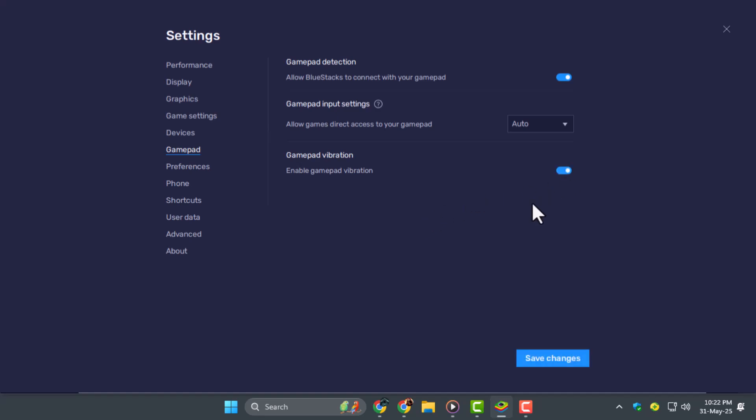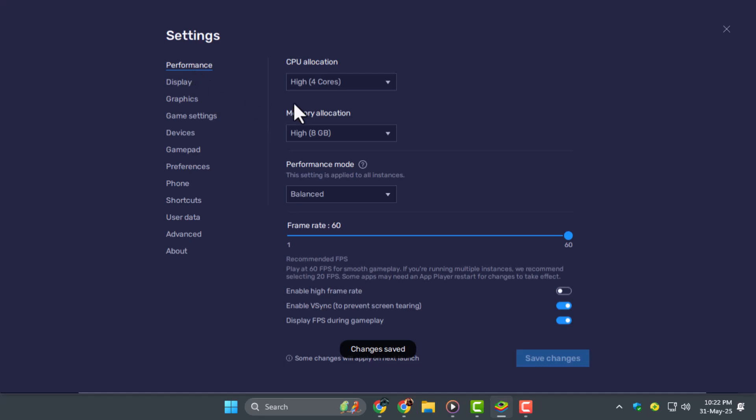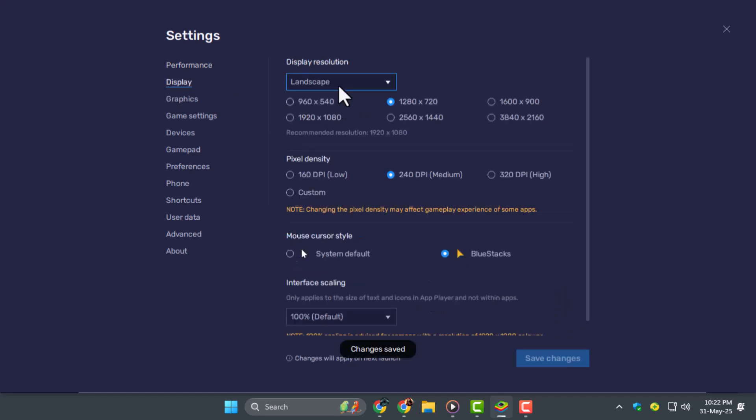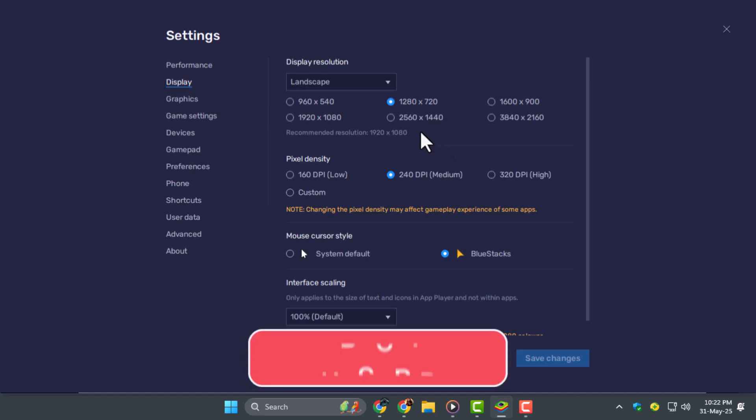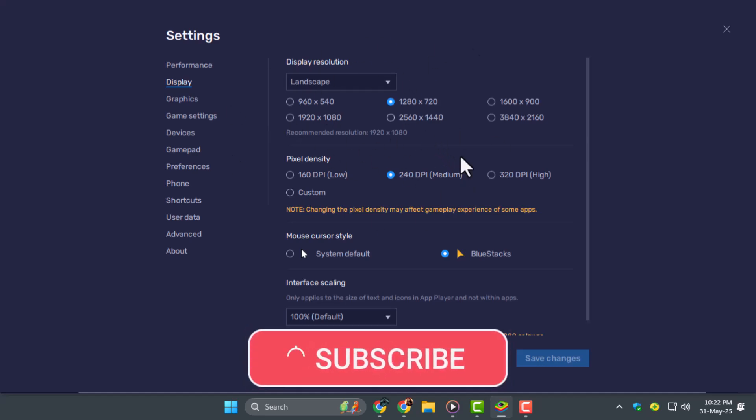Step 5. Go to the Performance tab and allocate more CPU cores and RAM based on your system's capability. Enable High FPS mode, adjust your display settings to Landscape, and set a suitable resolution for the best gameplay experience. Thanks for watching and don't forget to subscribe to PC Error Detective.